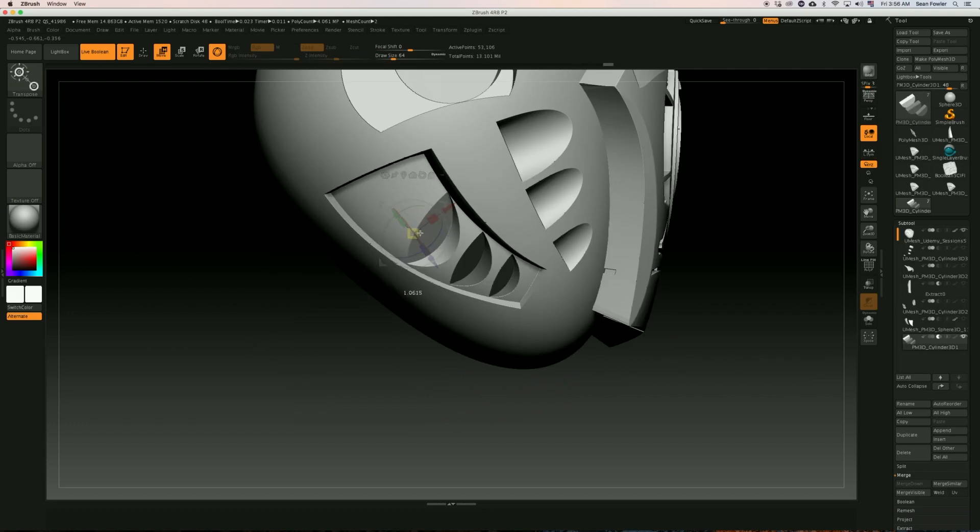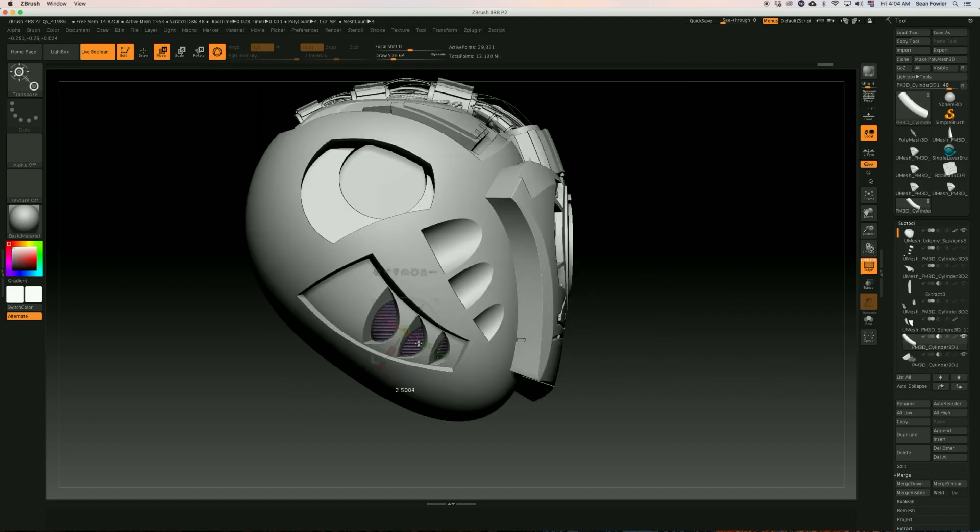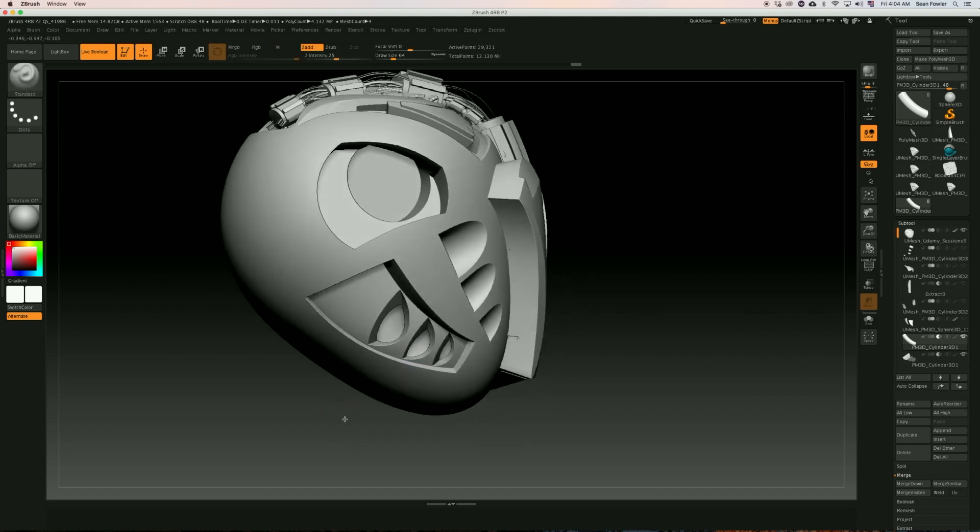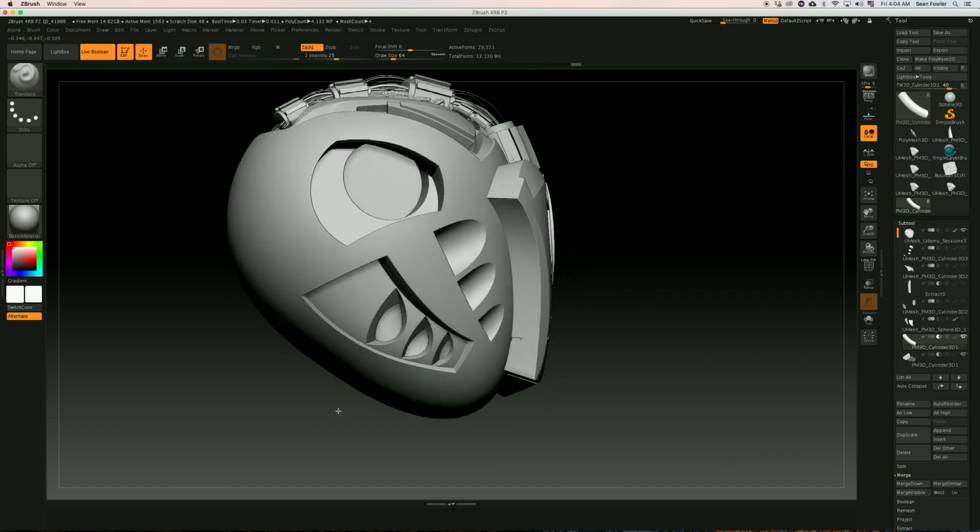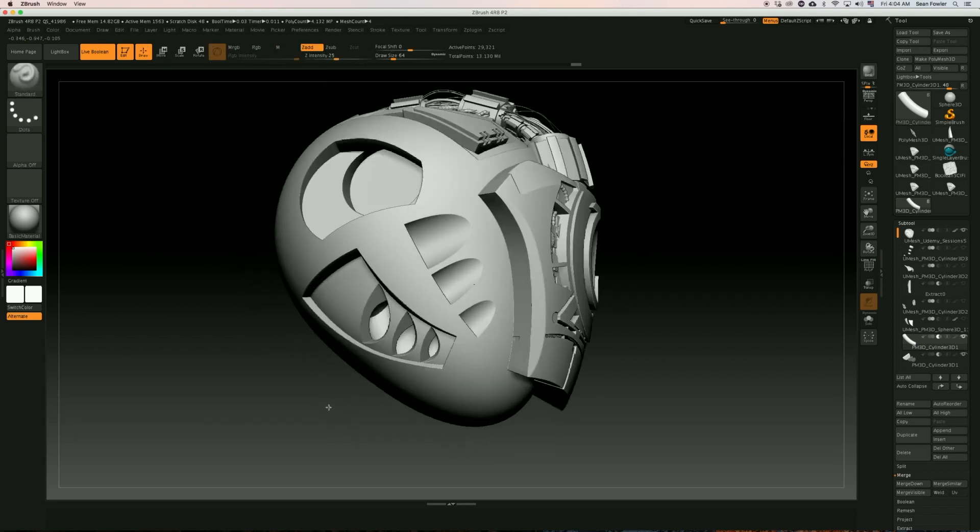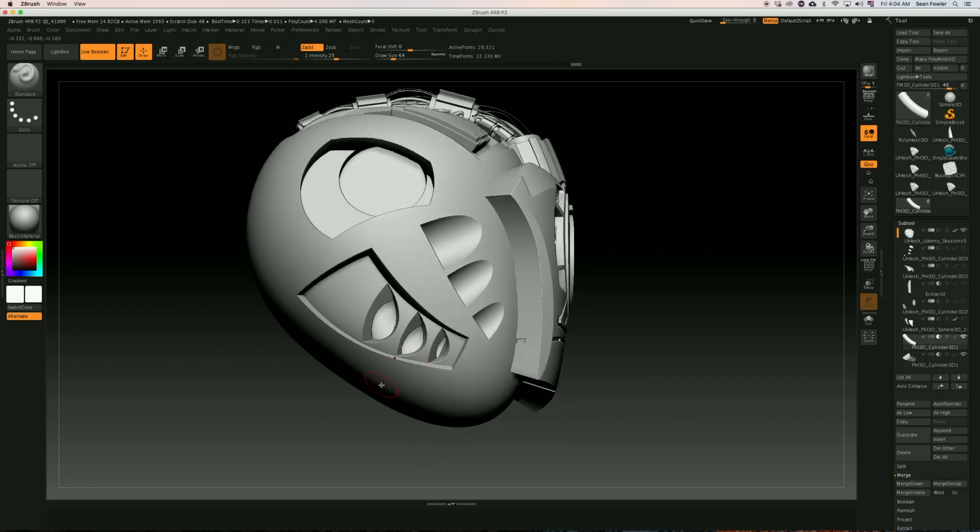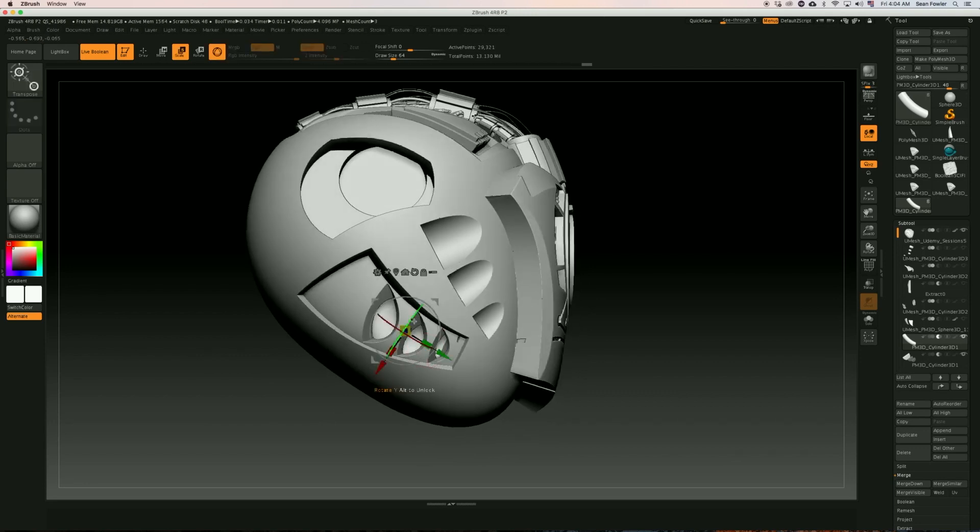We're also going to be taking an in-depth focus into live booleans and how we can flush out unique shapes through a variety of different techniques and combine those techniques with previously established methods of hard surface sculpting.